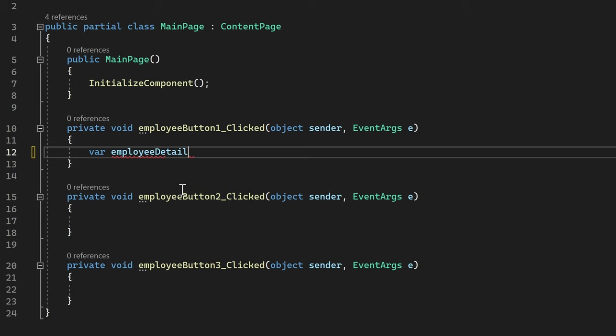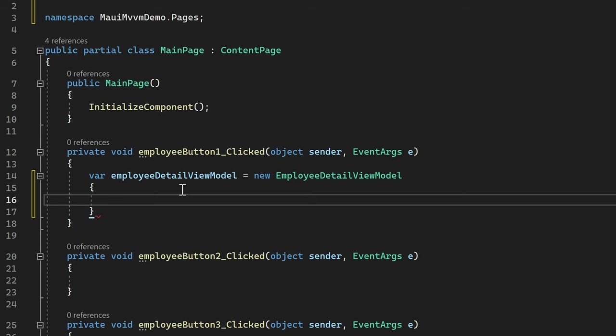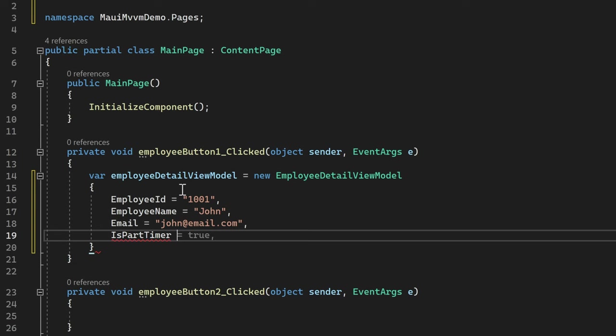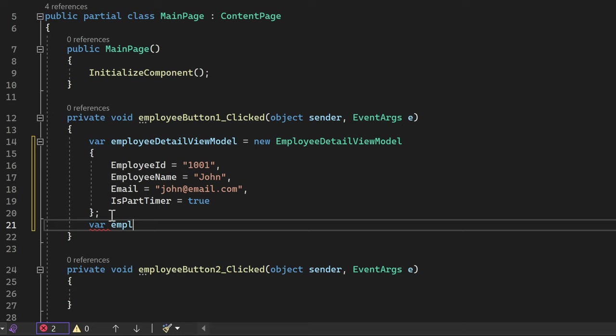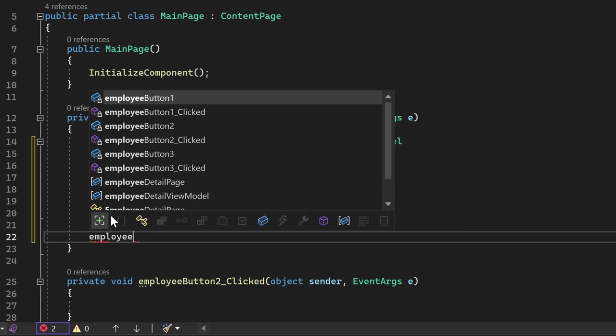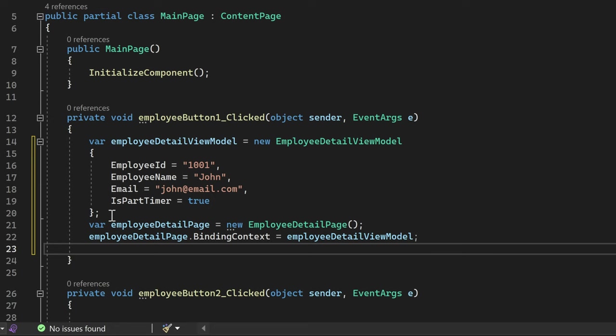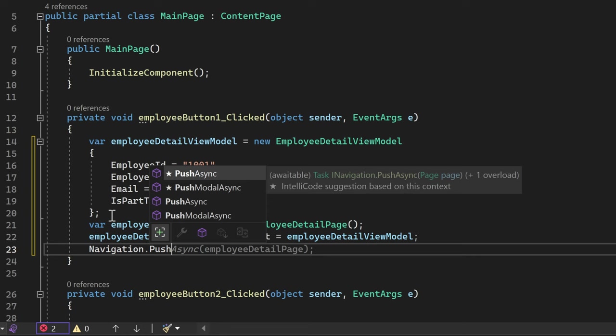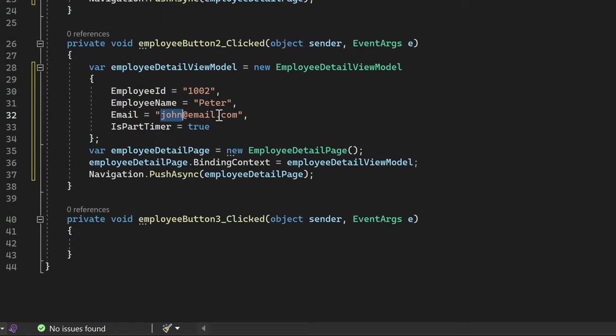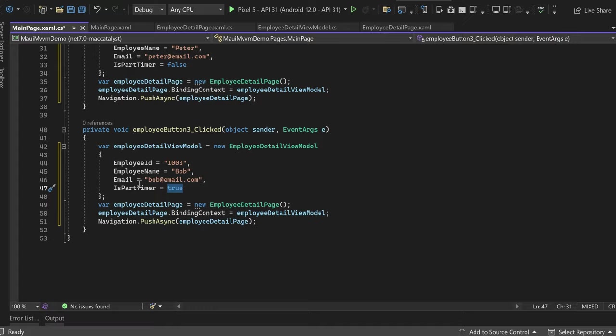Let's copy and paste two more buttons and modify their names, texts, and click events. In the MainPage.xaml.cs class, in the button click event of the first button, let's create an instance of the ViewModel class and assign sample values to EmployeeId, EmployeeName, Email, and IsPartTimer. Next, we create an instance of EmployeeDetailPage, assign the ViewModel object as its binding context, and navigate the user to EmployeeDetailPage using Navigation.PushAsync. We copy the same code for the other two buttons with different employee details.